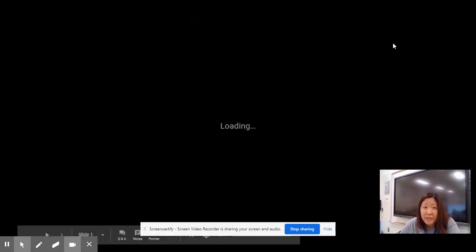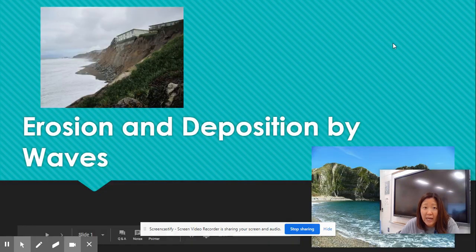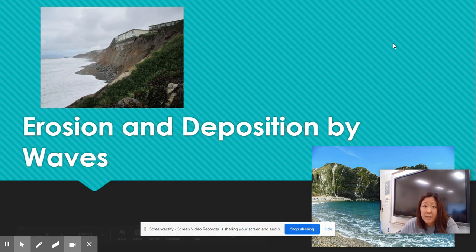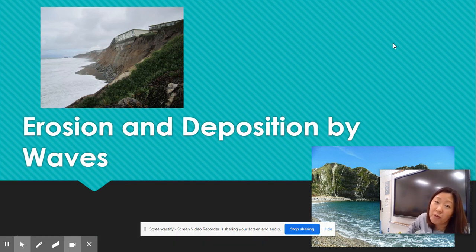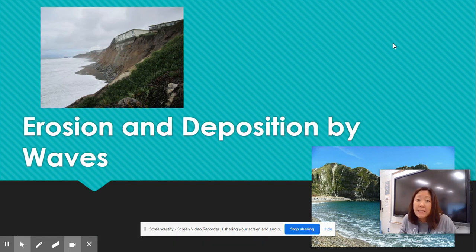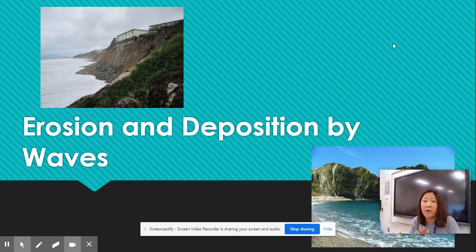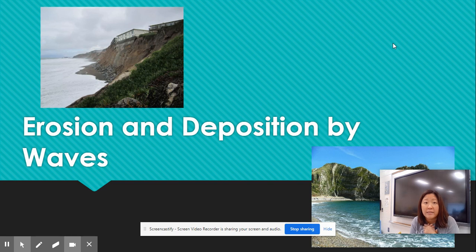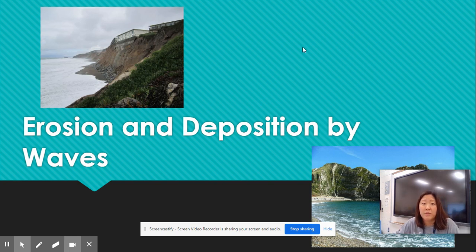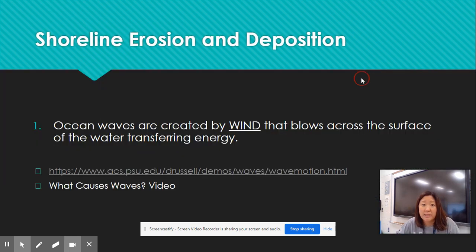Hey everyone! Today we're going to be covering our last day of notes. We are talking about erosion and deposition by waves. Waves are extremely powerful because they release a lot of energy every single time they are moving and then they crash against our shoreline. And because of that, we have these beautiful structures along our coastline. So let's go ahead and get started.